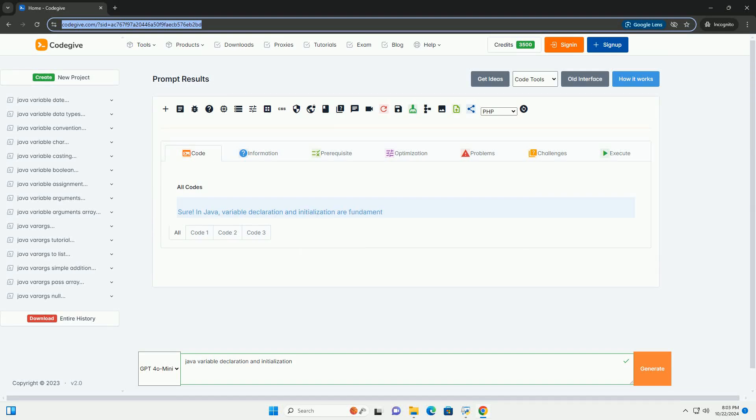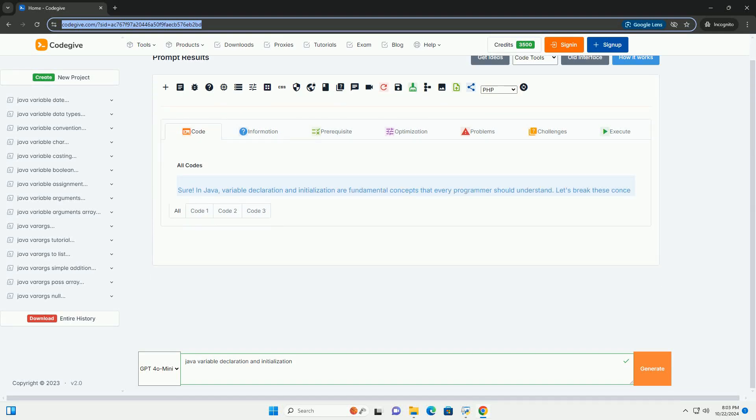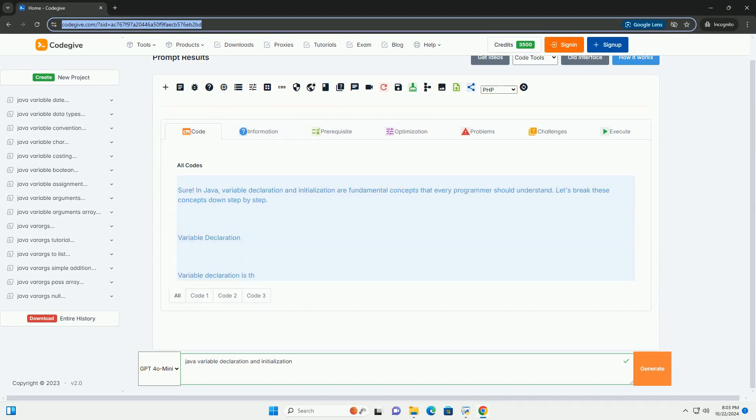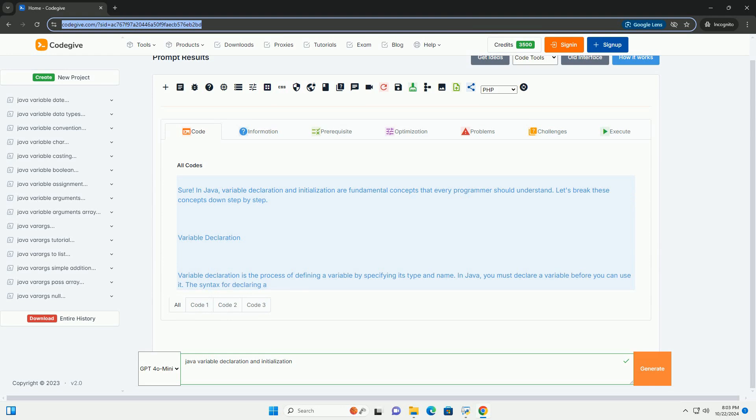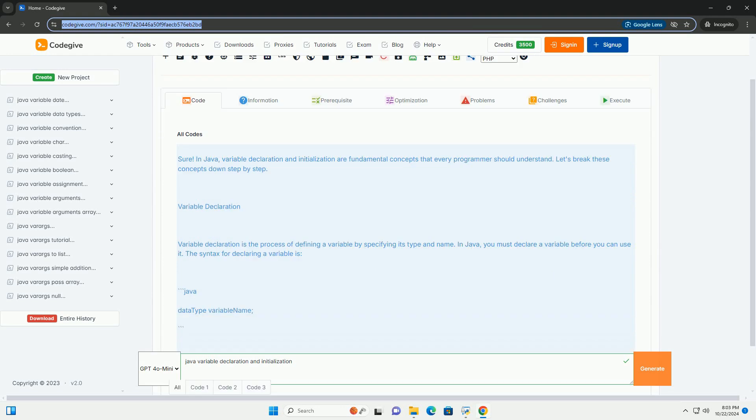Download this code and get free GPT-40 from CodeGive.com, link in the description below.